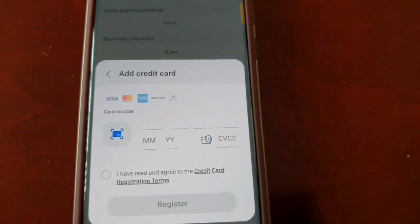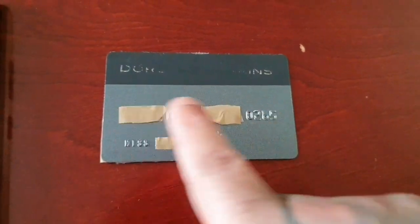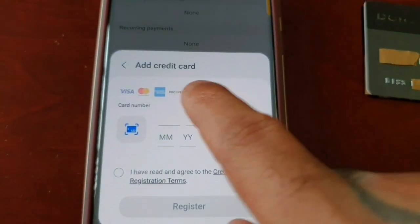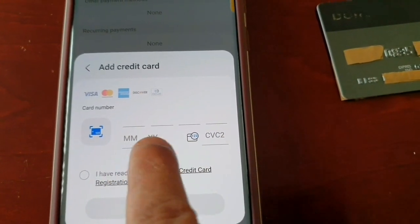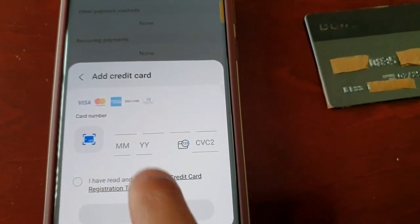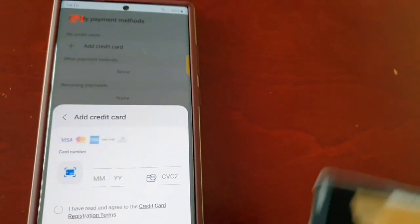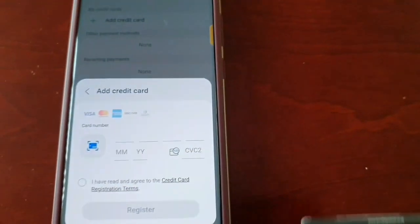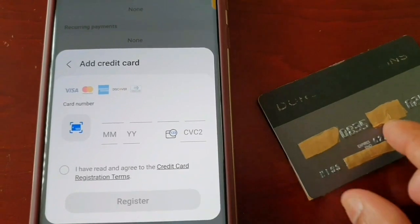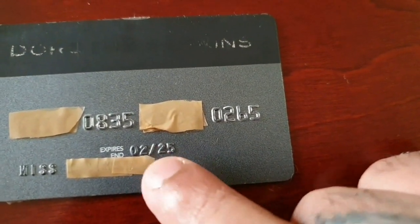Select Add Credit Card. You're going to add the 16-digit number from your bank card into the field, then add the expiry date where it says Month and Year. Where it says CVC2, turn the card over and add those three last digits on the back of your card — you'll find the expiry date right there on your card as well.